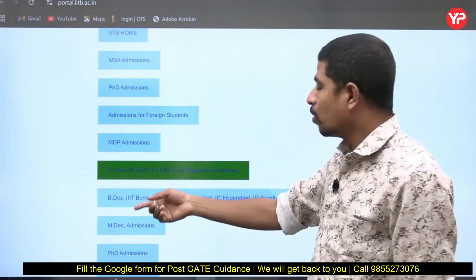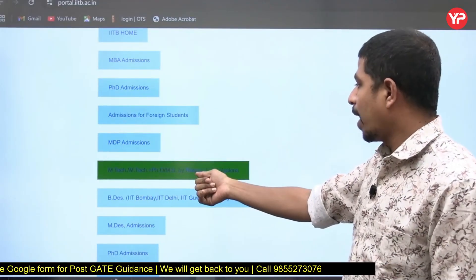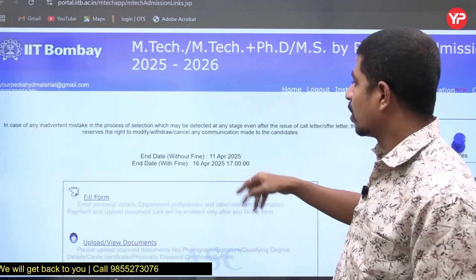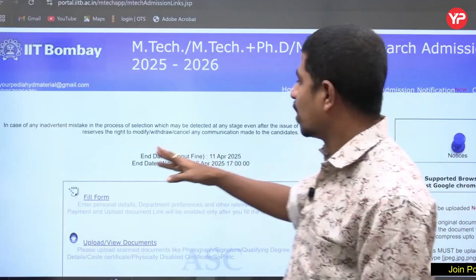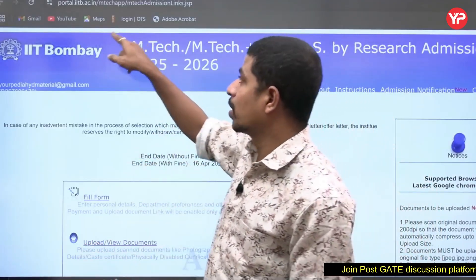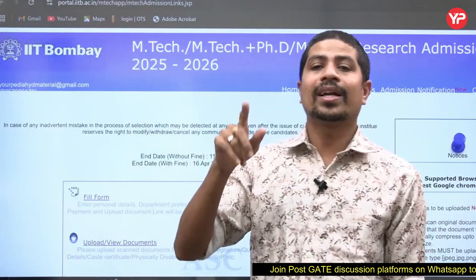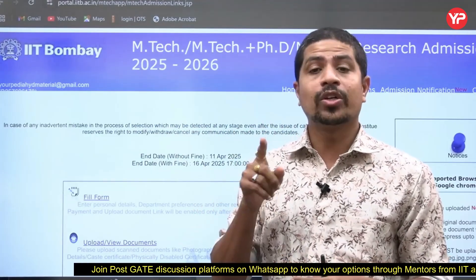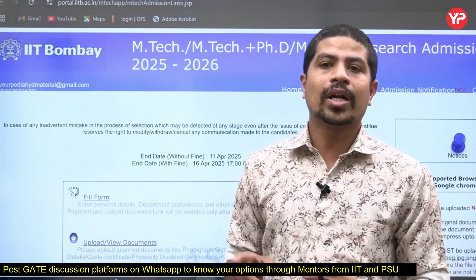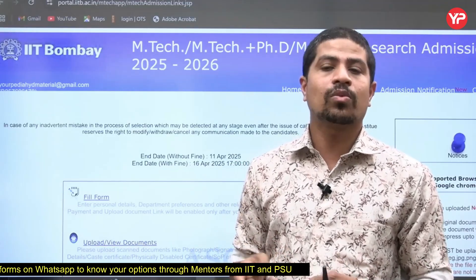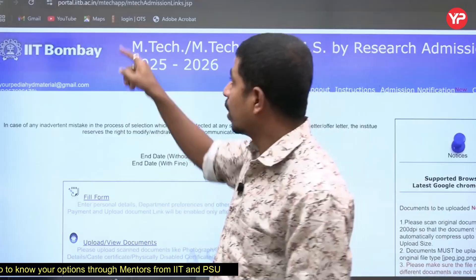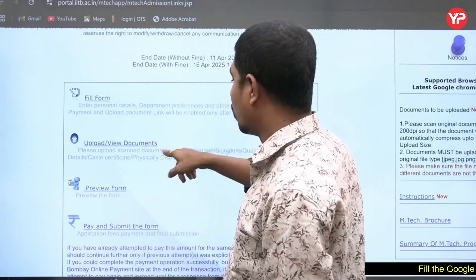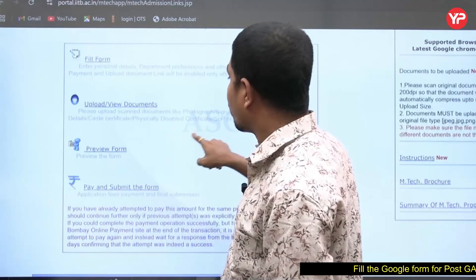The first step is the IIT Bombay portal. There you will find MTech, or MTech plus PhD, or MS by research admissions. Click on it and you will get a page like this. I already logged in, so it came directly to this point. You get a Register and Login option. First you need to register by giving your primary details, then you get a password. Using the password and email ID you log in. Once you log in, you get options: Fill Form, Upload or View Documents, Preview Form.